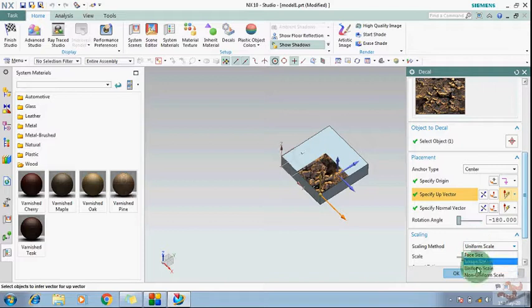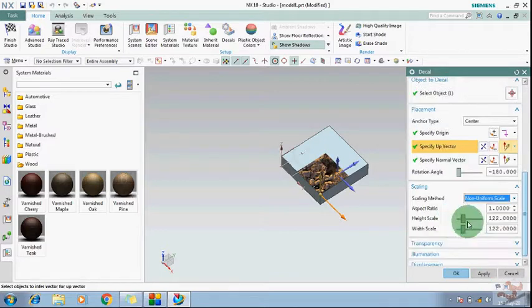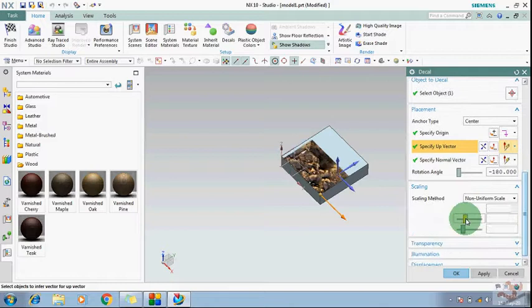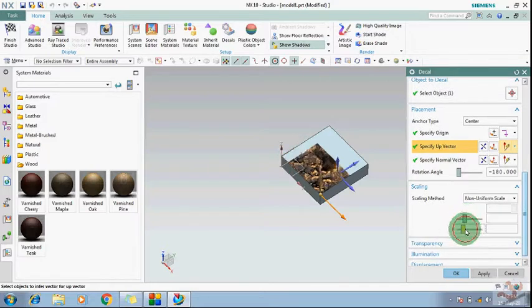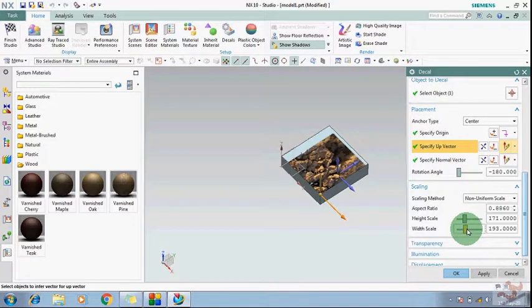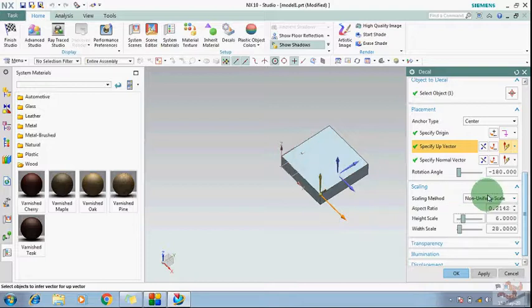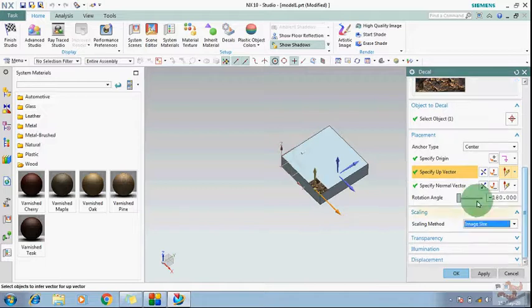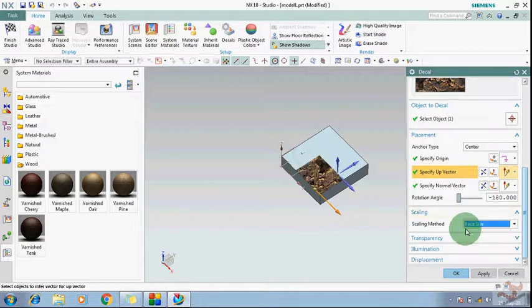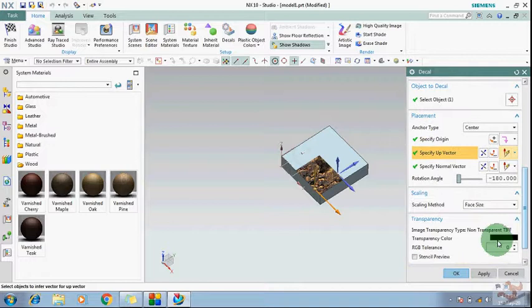If you want non-uniform, then you have to give both sides how you want. Suppose I want it up to here and the second side is up to here, then this will appear like that. I'm just changing face size, that is enough.